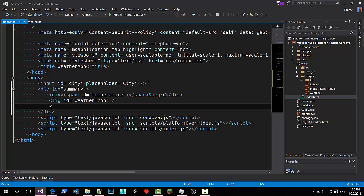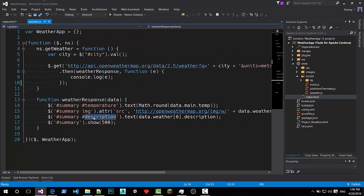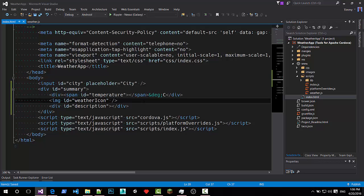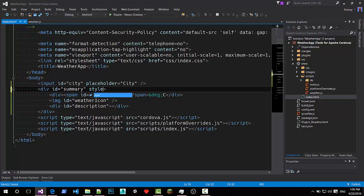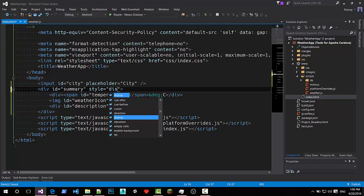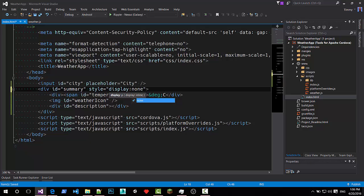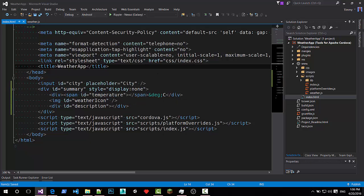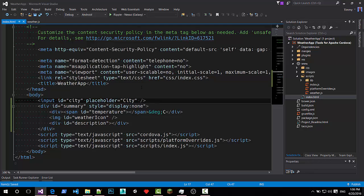And I'd like to have another div with an ID equal to. What was it? Description. So have it describe what the weather is at the moment. And I'd like to hide this. So just set the style to display none. Yes.